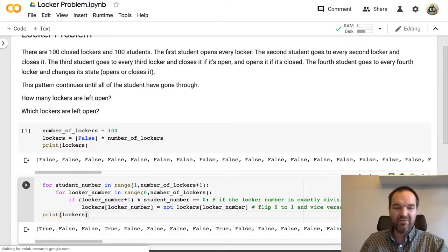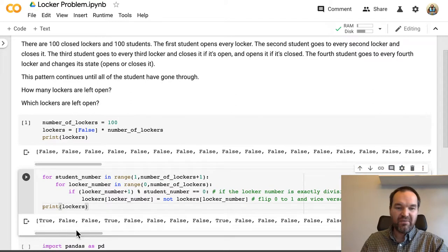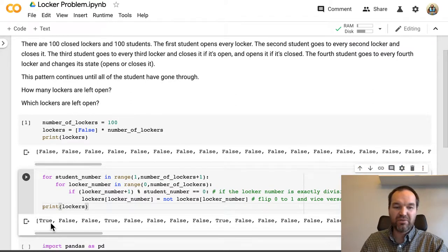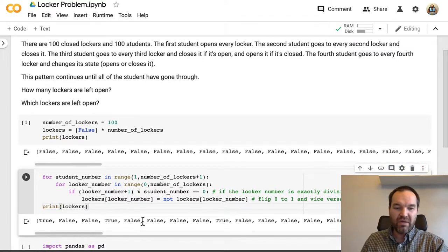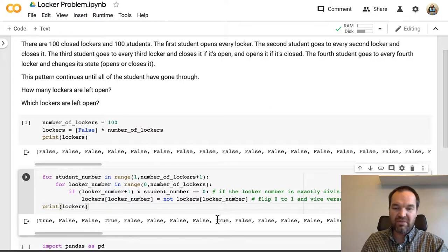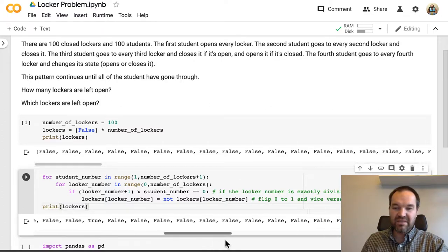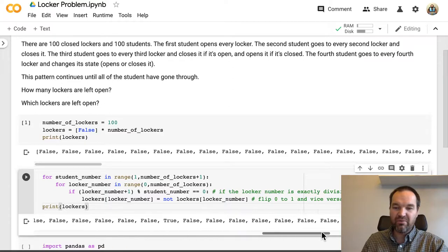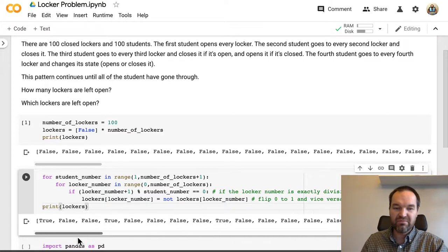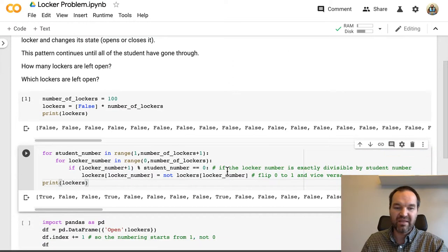So if we run this code, we now see that the first one ends up true and this one here ends up true and this one down here. But it's not really easy to... We could go through this list and figure out count them and things like that.